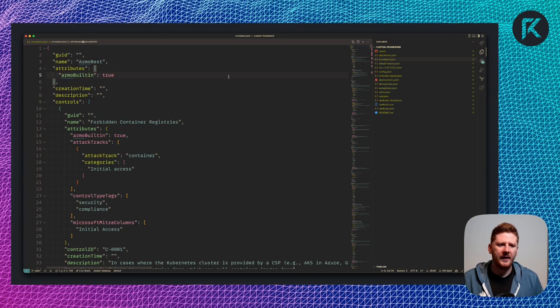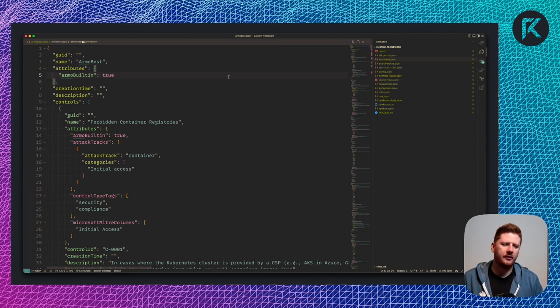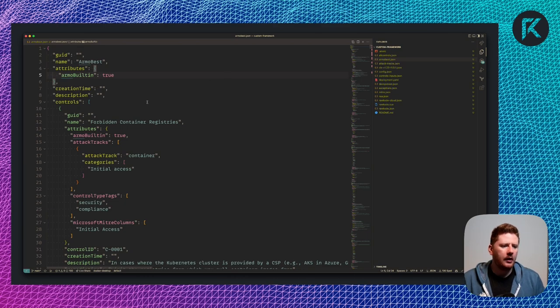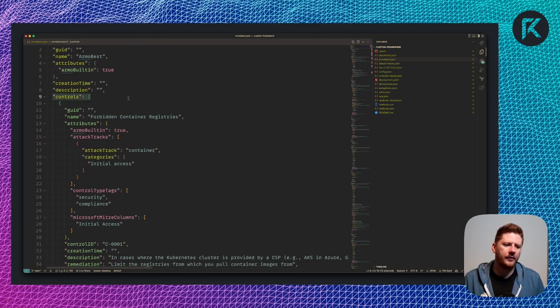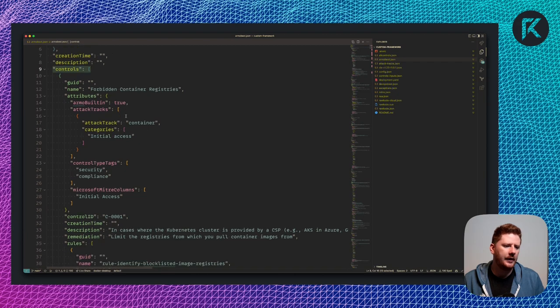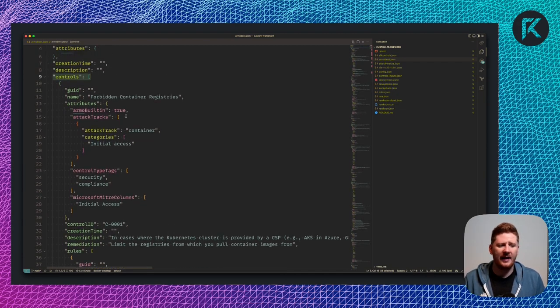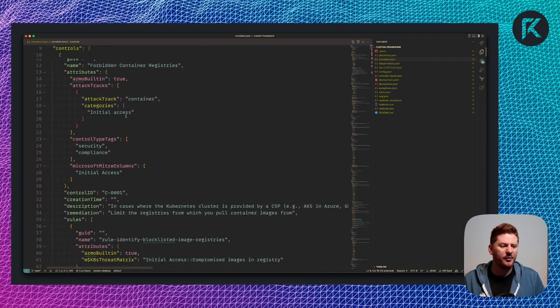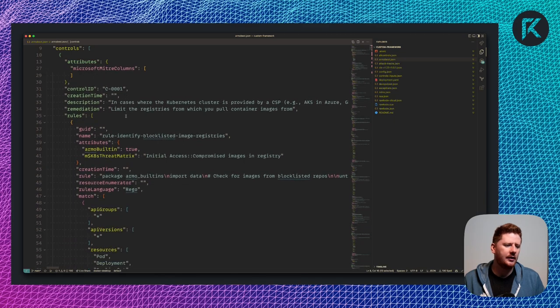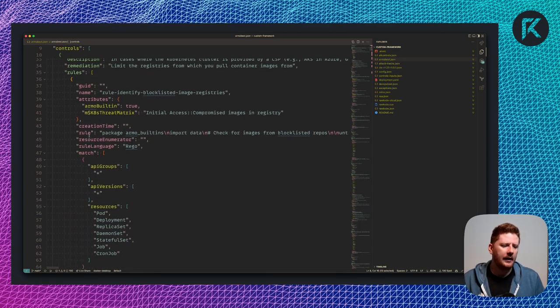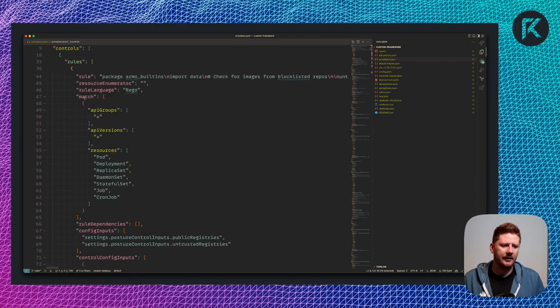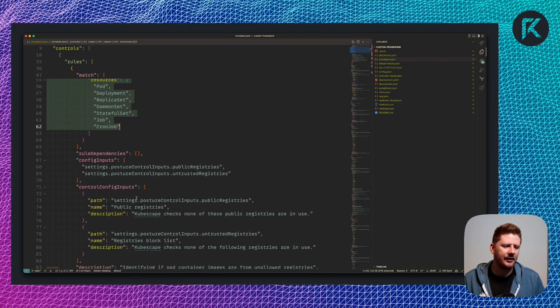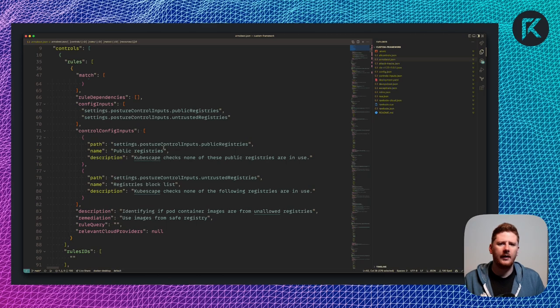So let's take a look at the Armo best JSON that we got during the kubescape download artifacts. And what we can see is that a framework is a JSON object. But it has an array object with controls. Each of these controls has some attributes which we can ignore for now and some rules. Then these rules match against resources within our cluster.